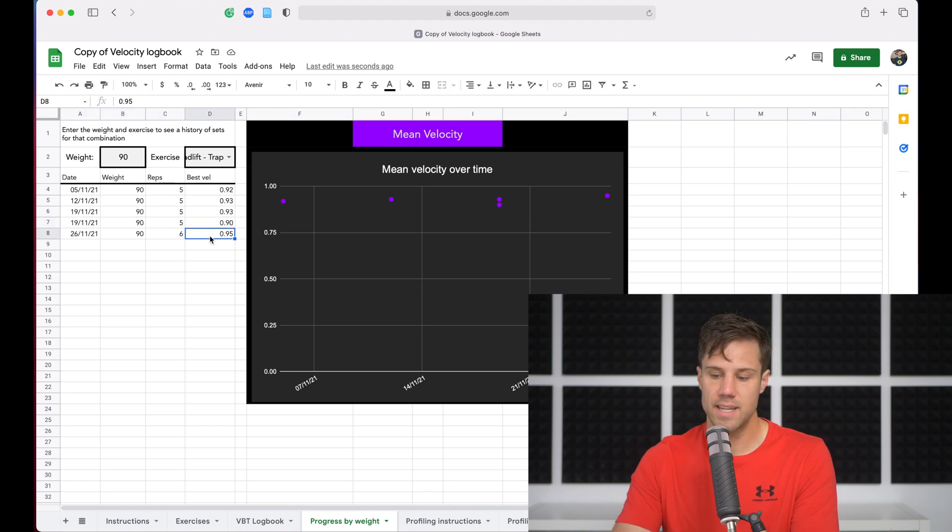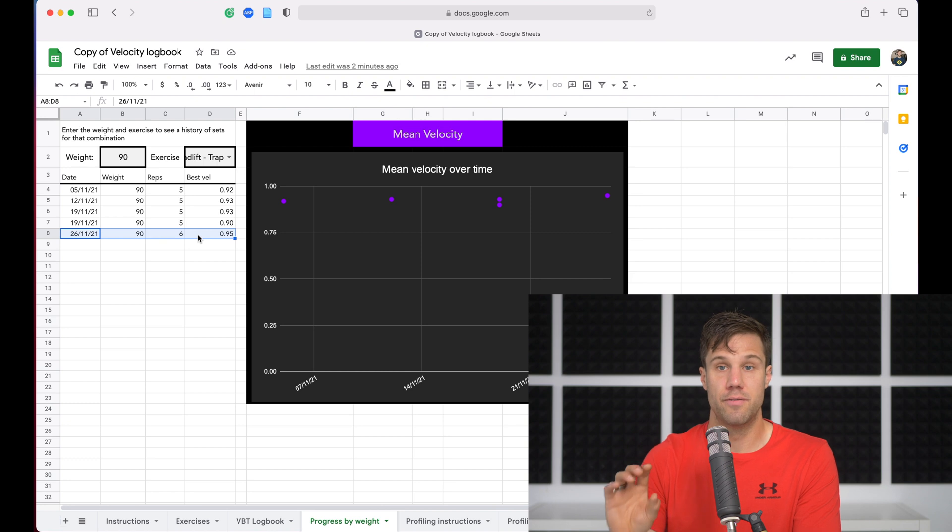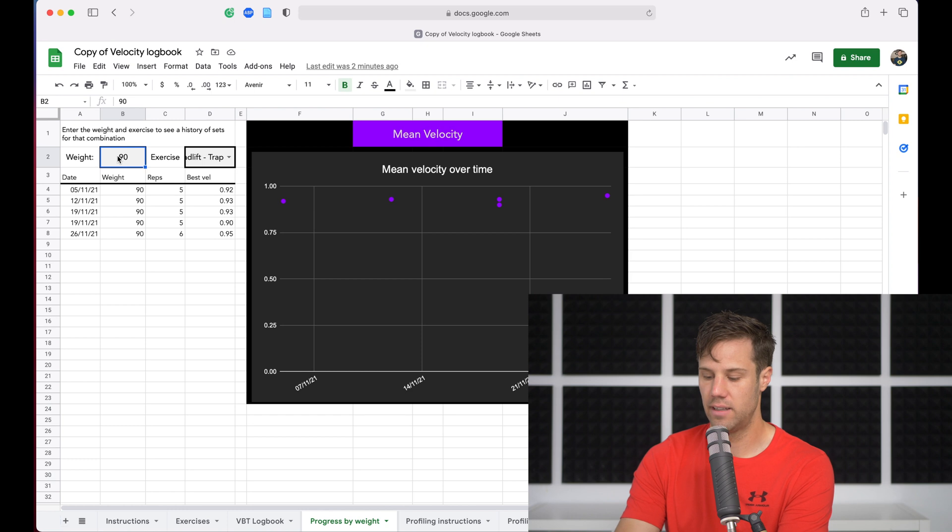On the 26th, what's happened is we've now got a new best rep velocity, so a velocity PB at that given weight. And we can do this for any weight.